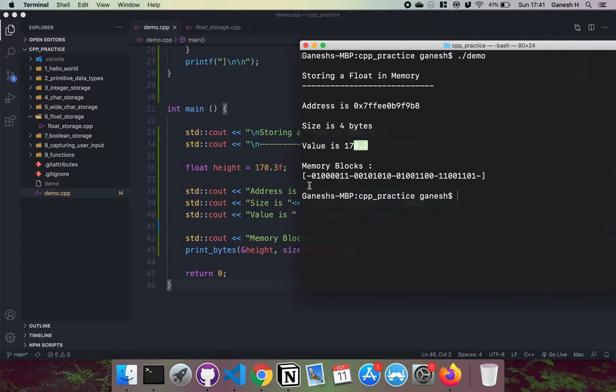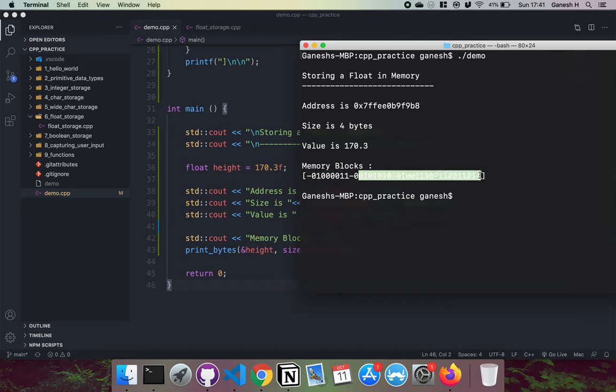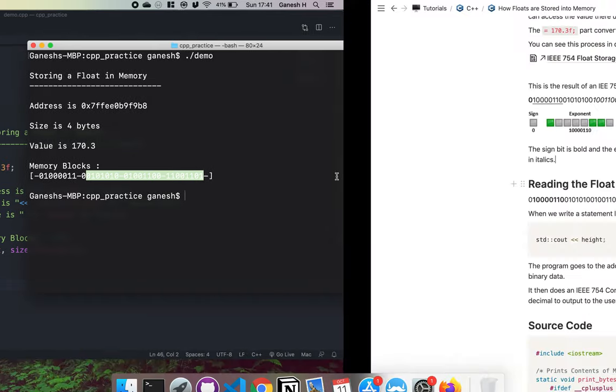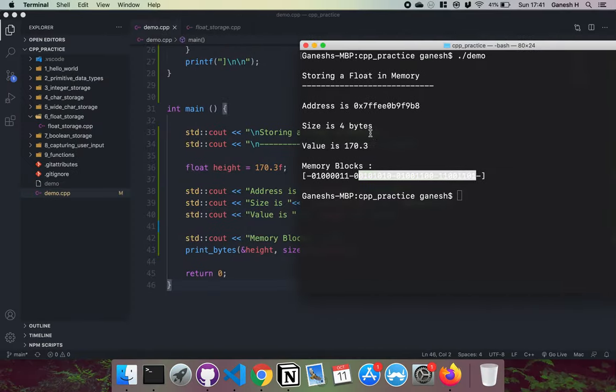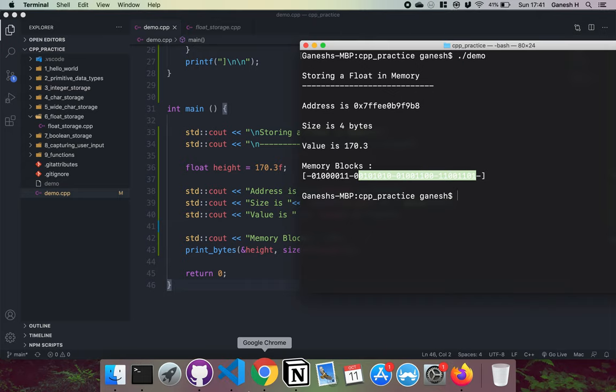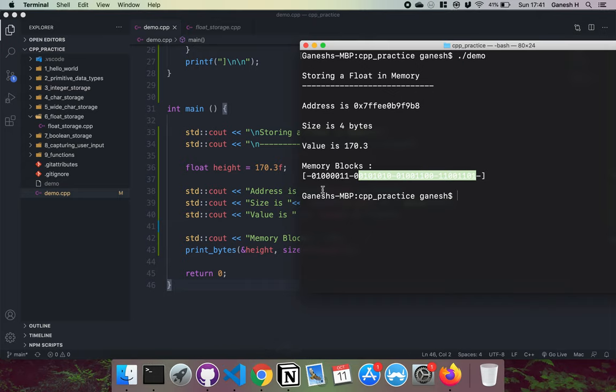If we take a look at this, we can see that in this case we have the zero for the positive sign bit, then we have the 10000110 which is the exponent bit, and then we have our fractional bit right here. So this is what gets stored into the memory. These are our 32 bits.